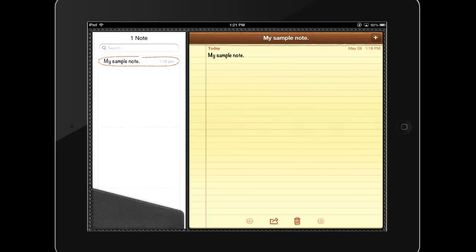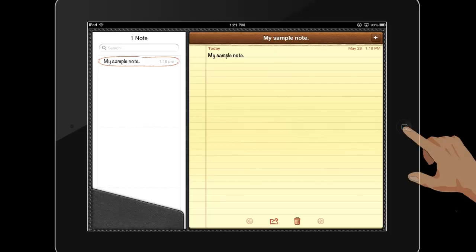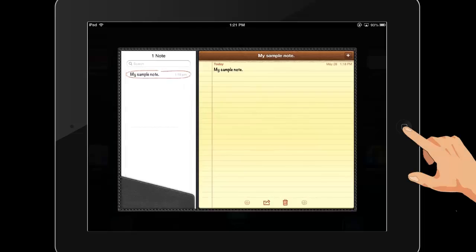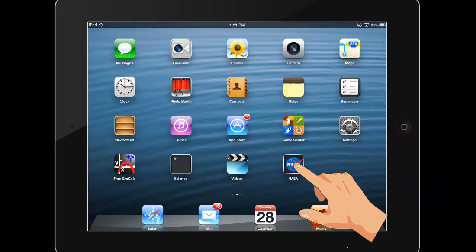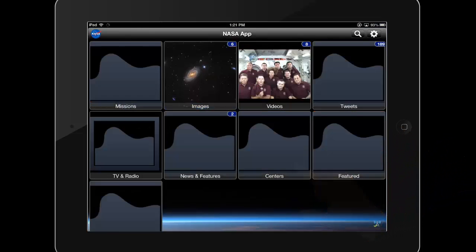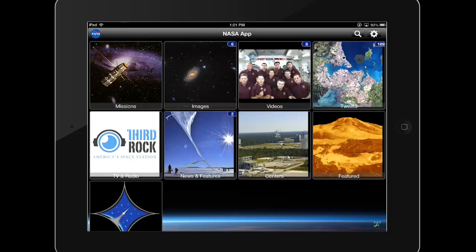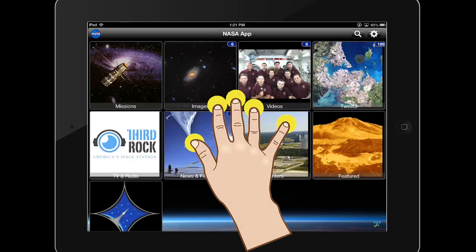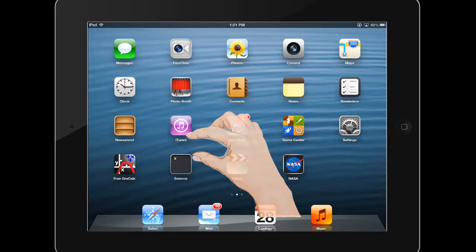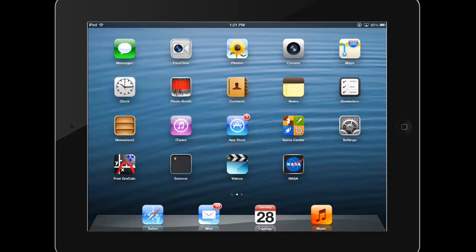If you want to minimize an app to open a different app, simply tap the home button once, which will return you to your home screen where you can launch another app. Alternately, you can touch the screen with five open fingers and pinch or bring your fingers together to also minimize an app and return to the home screen.